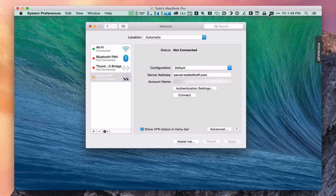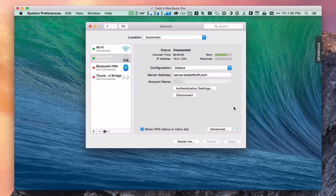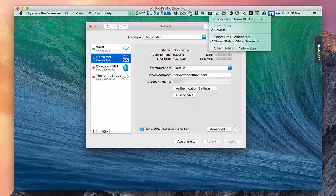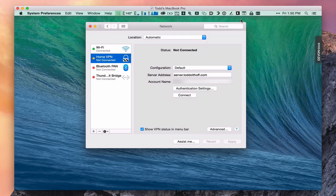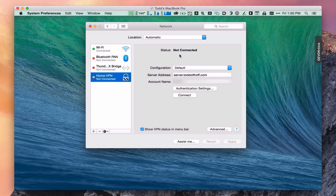All we need to do now is test the connection to see if we can connect to the VPN. To test it, just click the connect button. You'll notice it starts the whole connect process. And now you can see I am connected — I'm sending and receiving data, so the VPN is working. You can see it's come up with the green dot. I can disconnect from here or from the status bar up top, which also shows how much time I've been connected. I'll click disconnect and now I'm not connected to my VPN.